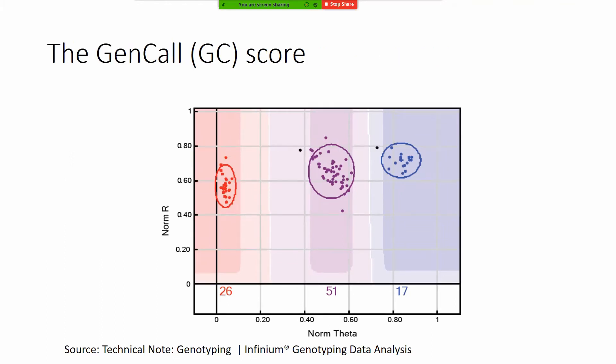If you need just the highest of the high quality SNPs then you can do so by cutting at a certain GT score threshold. While the GT score was the quality metric of the SNP, the GC score or GenCall score is the quality metric of the SNP but related to the individual call.